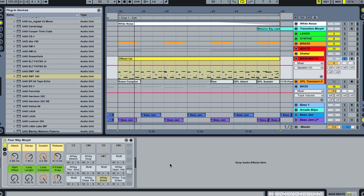In this case, we're going to use Universal Audio's EMT-250 reverb, which is, in my opinion, the most beautiful sounding reverb I've ever heard for shorter sounds. I love using it on my percussion. The hardware unit was the world's first entirely electronic digital reverb that was invented, and they have done a beautiful recreation of it on the UAD platform.